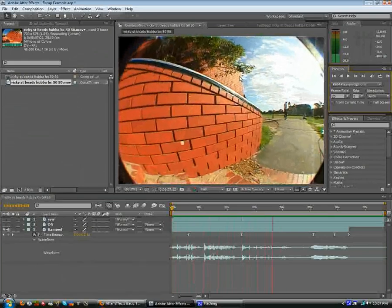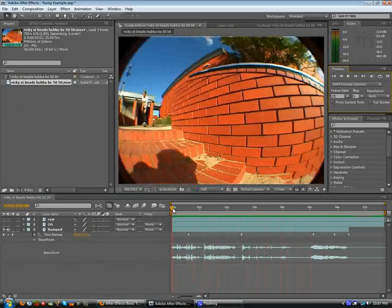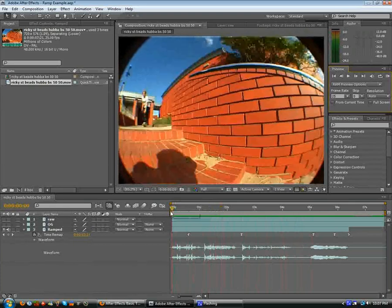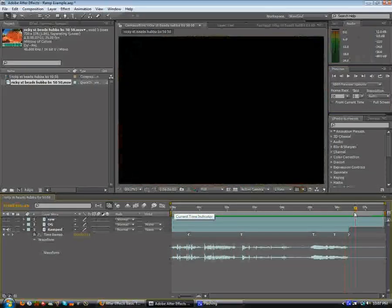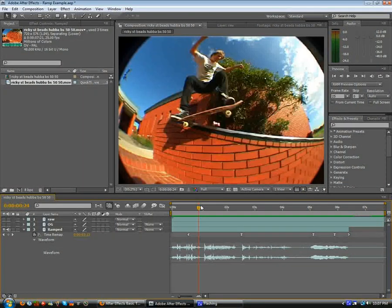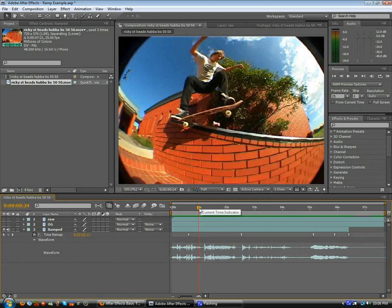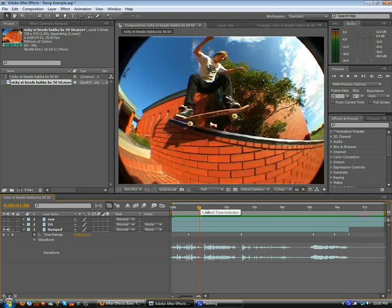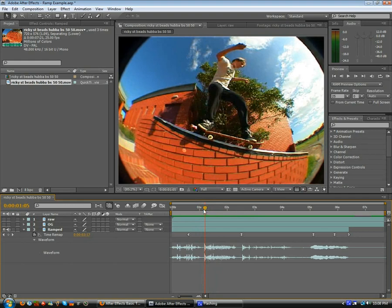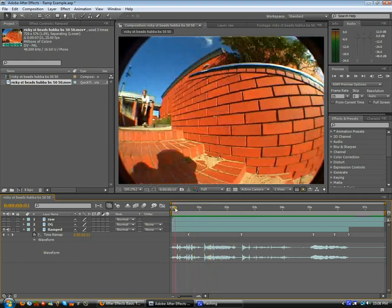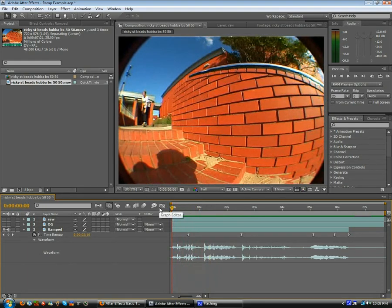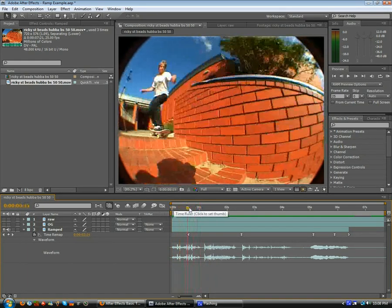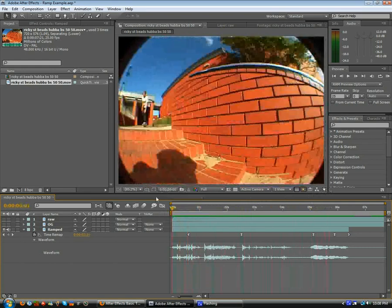One last thing I want to say before we get started is After Effects isn't a program to be making a full clip in. What you want to do is make your clip in Premiere or Final Cut, and then you say, oh I want to ramp that trick. Then you bring that one trick into After Effects and you ramp it, then you export it, then you put it back into Premiere or Final Cut, and then you make your clip in there. Some people say, oh why can't I make my whole clip in there? But it just gets clunky and stuff. You can get away with it sometimes if it's like a 10 second thing or a 30 second thing, but you don't really want to be doing that. You want to be doing it in Premiere or Final Cut.